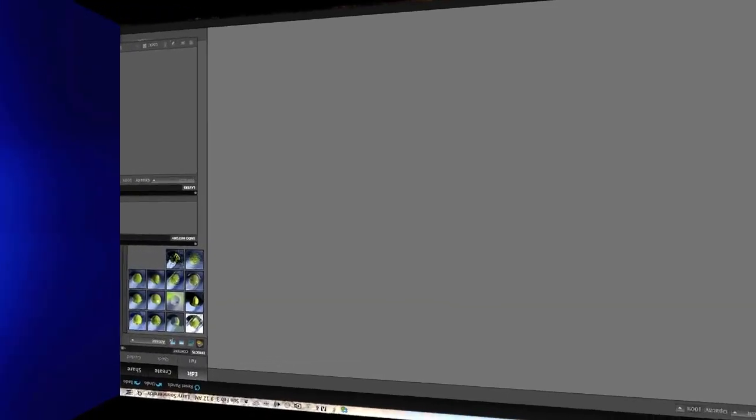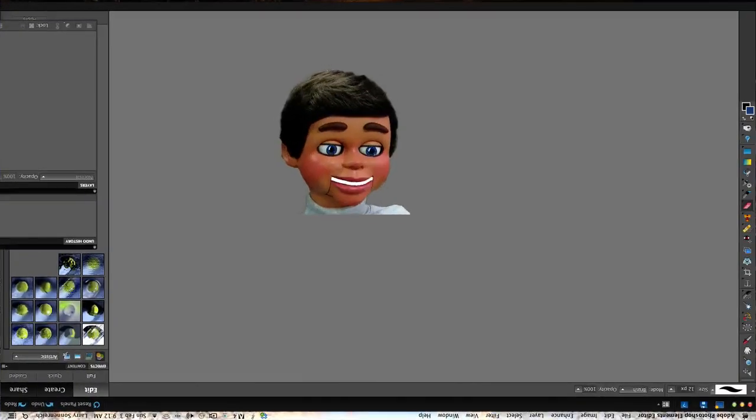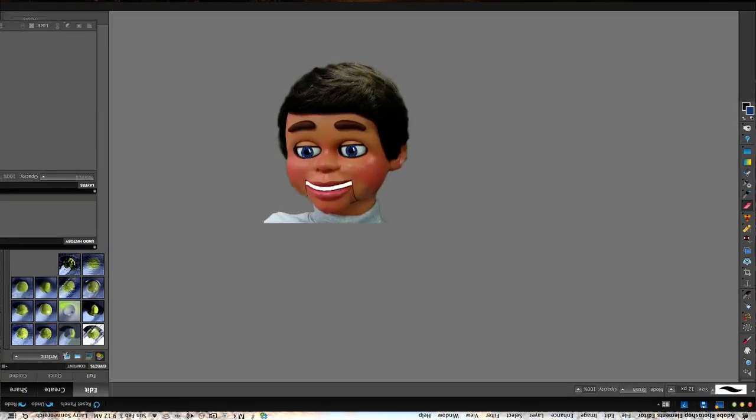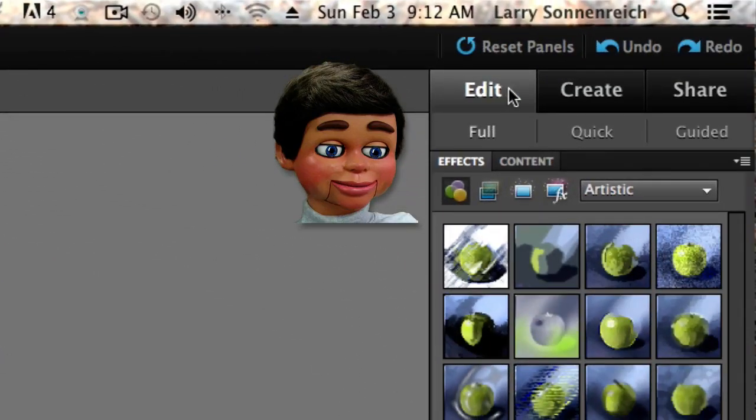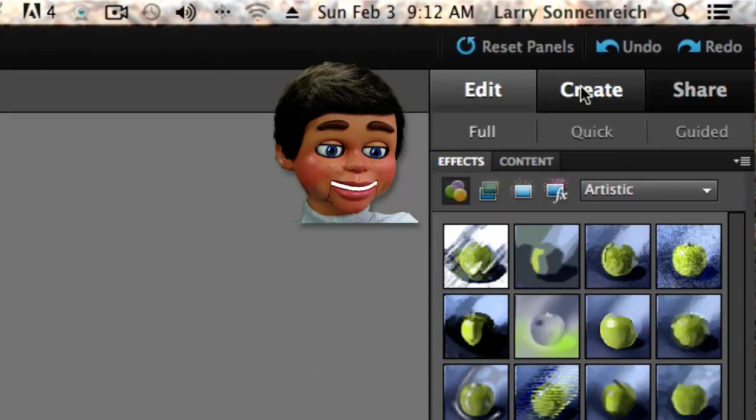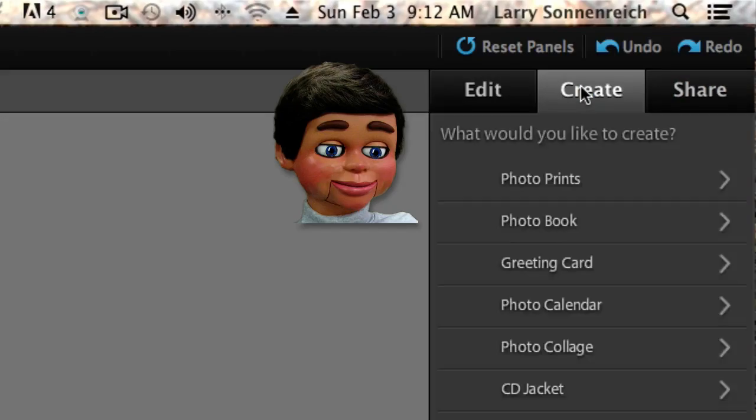So we have Photoshop Elements open up and we're not even gonna go to the toolbar, we're just gonna go up here on the right-hand side where you see Edit, Create, and Share. We're gonna click on Create.